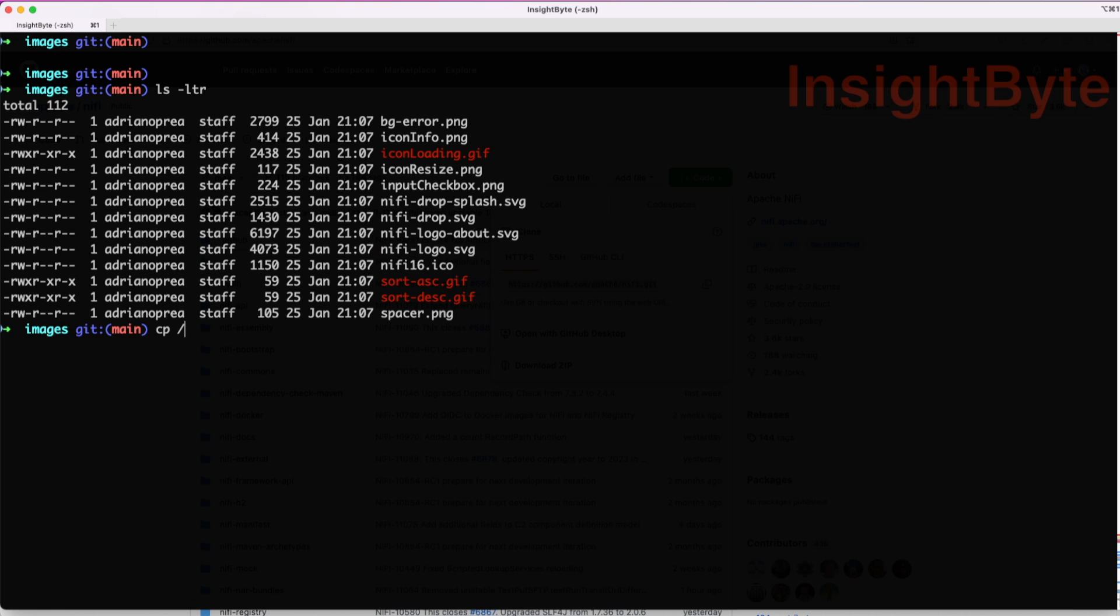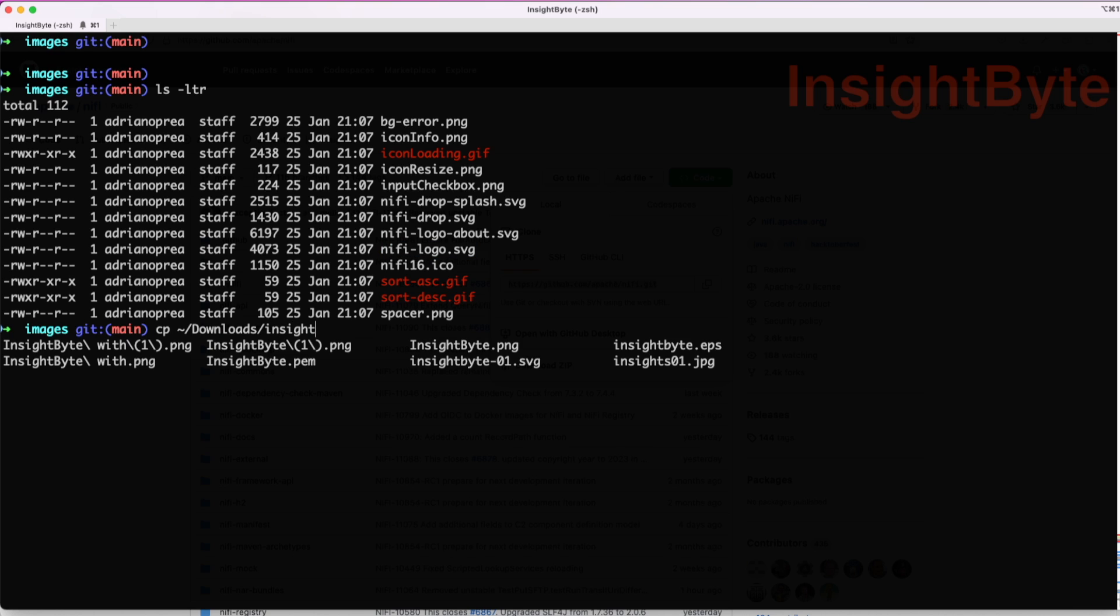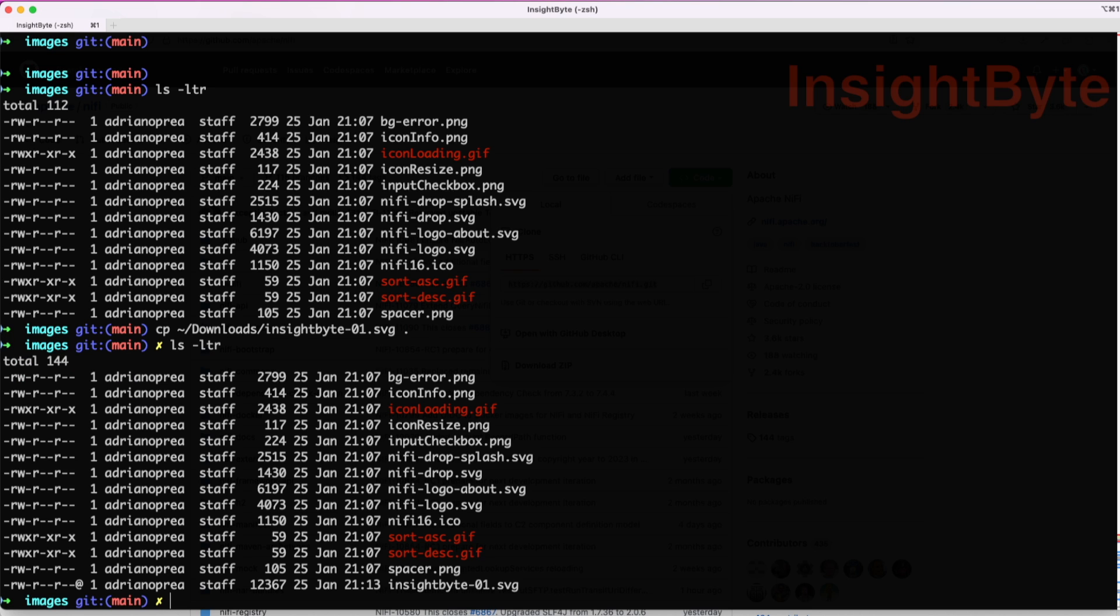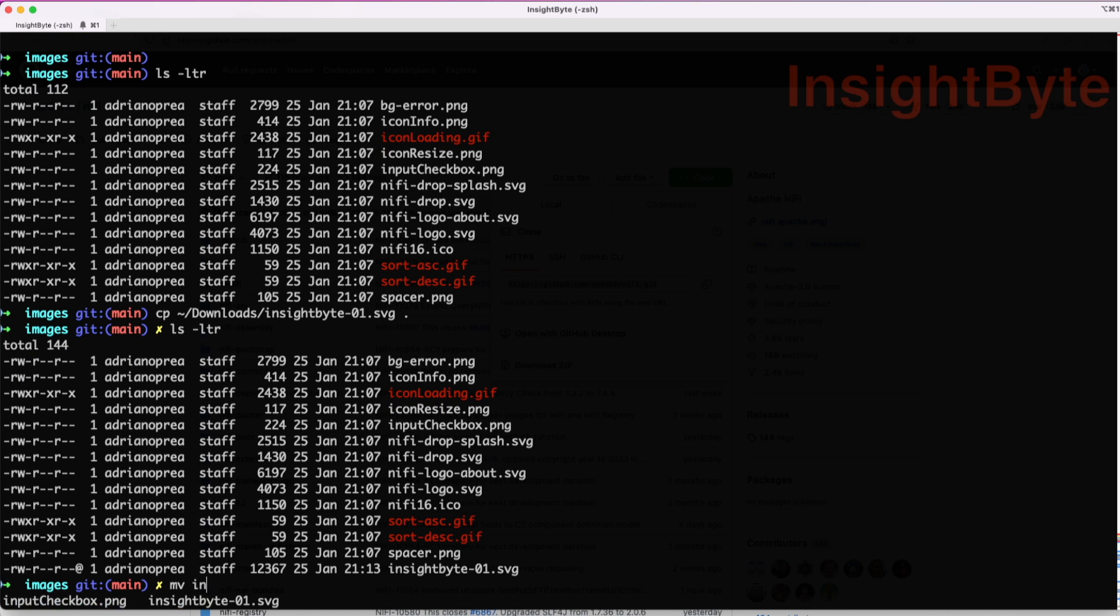Next, we want to copy our logo in the same folder. In my case, I'm going to use the InsightByte logo. It has to be an SVG. Copy it locally and now let's replace the NiFi logo with my InsightByte SVG using the move command.